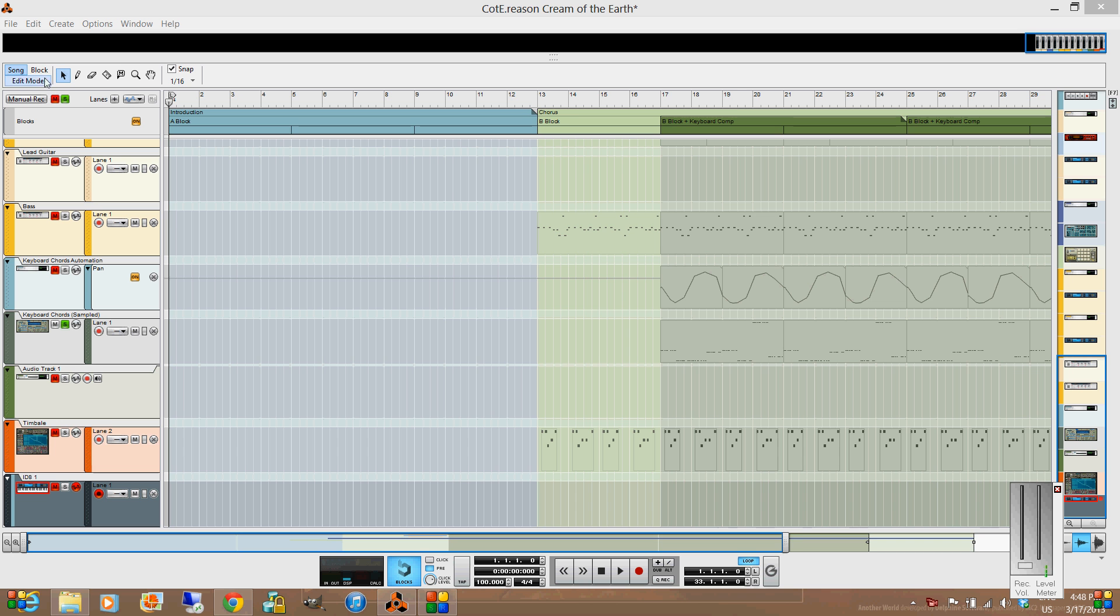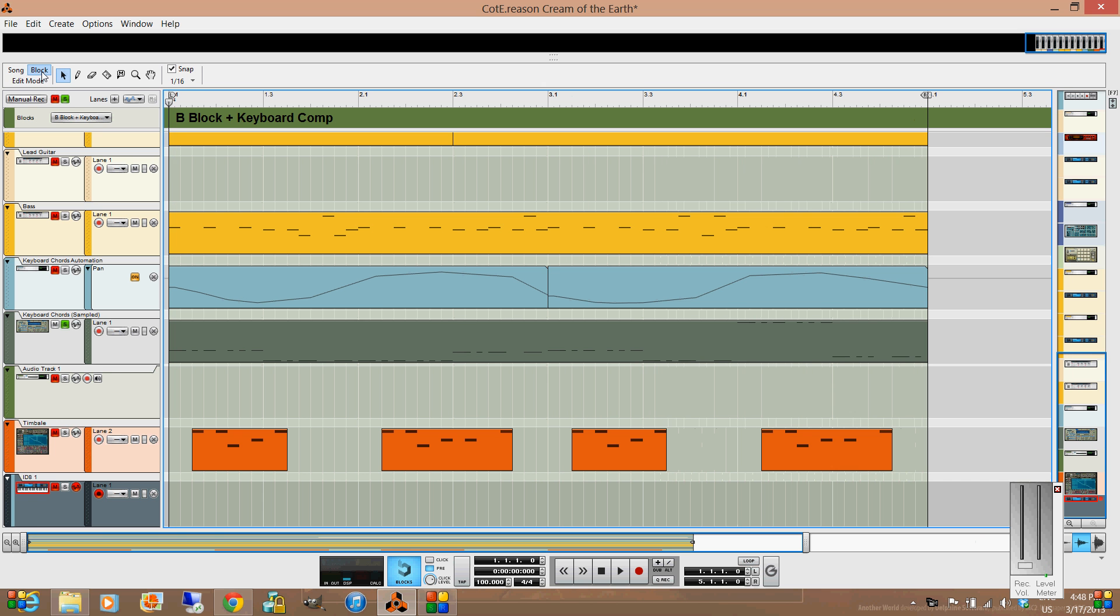I'm actually going to do this recording in block mode, which allows me to record short blocks of maybe a couple bars that I could use repetitively within the song.